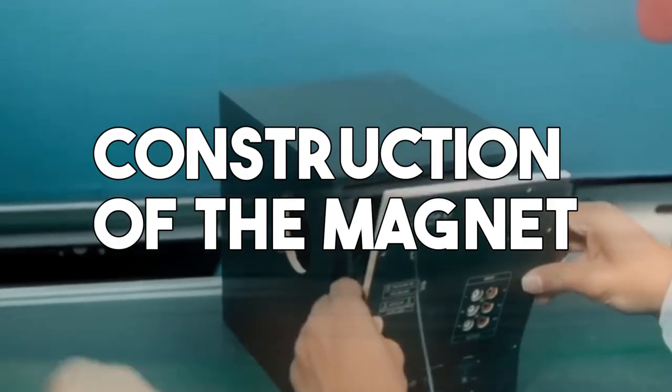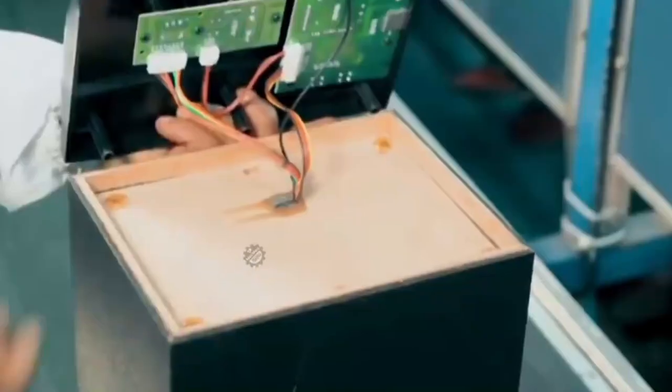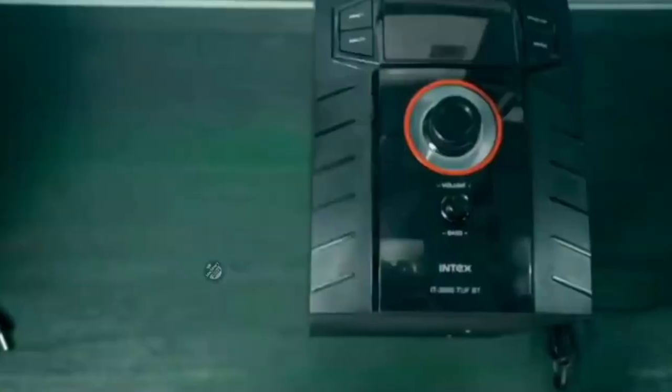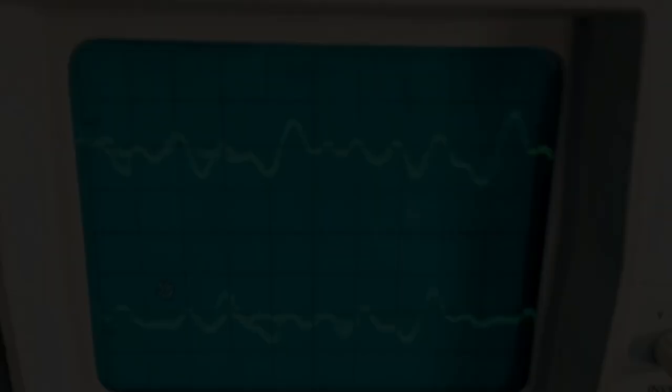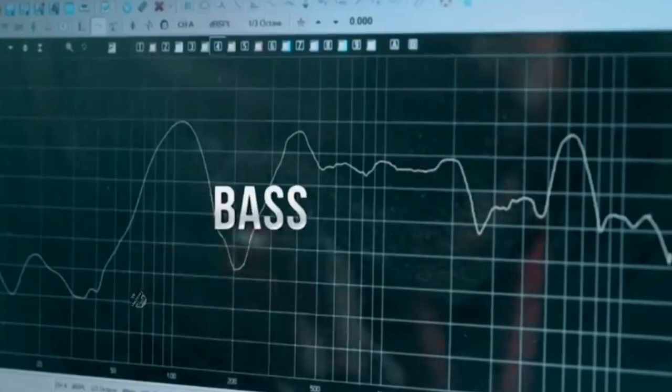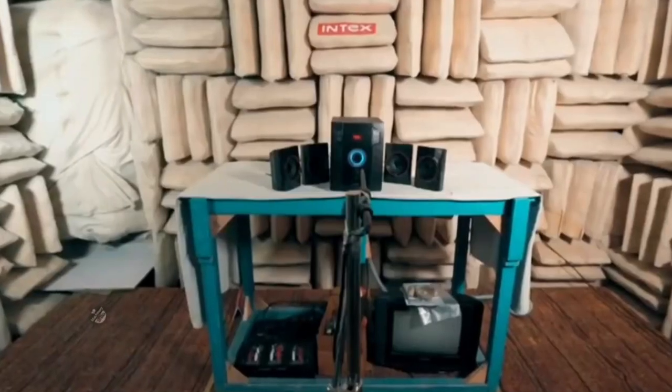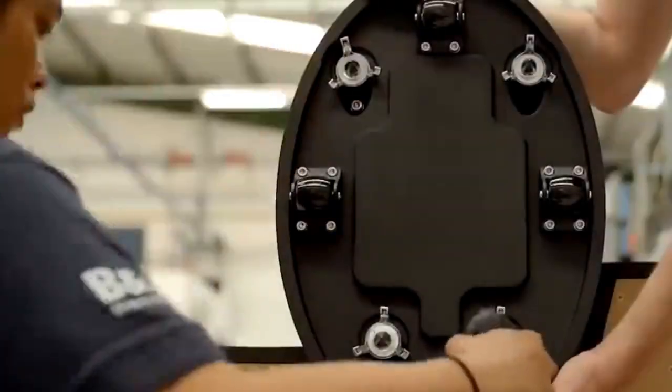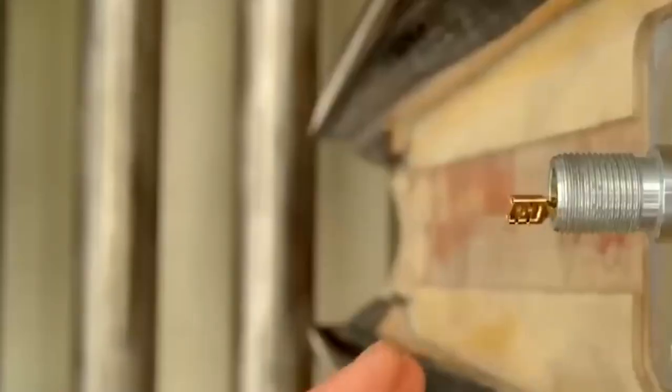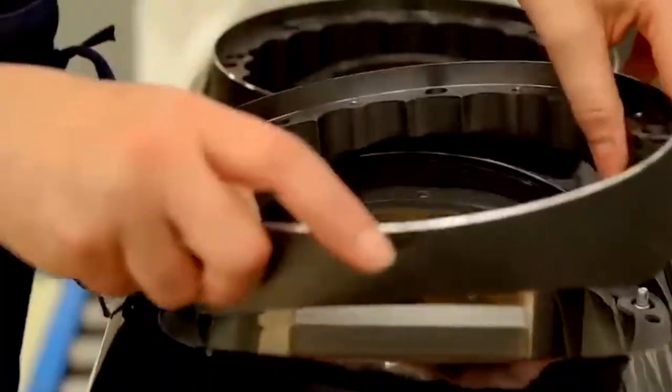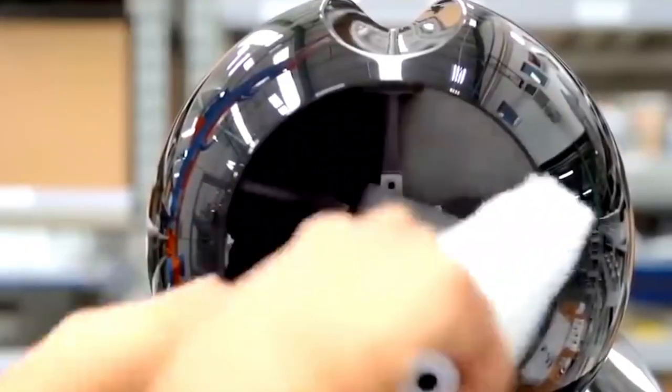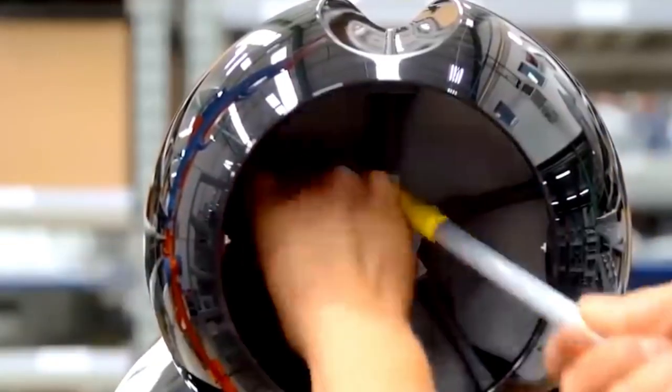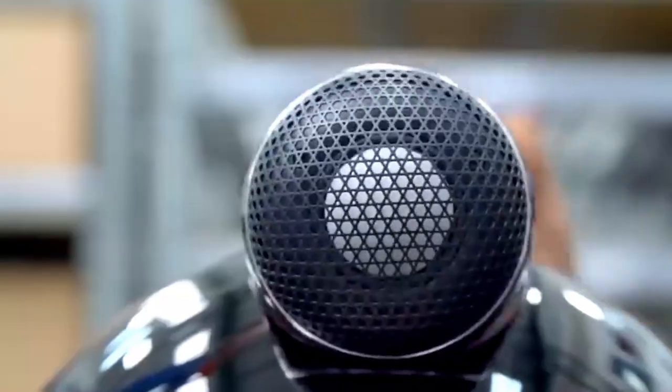Construction of the Magnet: The magnet, a critical element in the speaker's operation, undergoes meticulous construction. It begins with a mixture of iron oxide and strontium, resulting in a fine powder. This powder is then blended with a ceramic binder, and the mixture is enclosed within a metal die, effectively bonding the components together. The outcome is a potent permanent magnet, essential for the speaker's magnetic field.